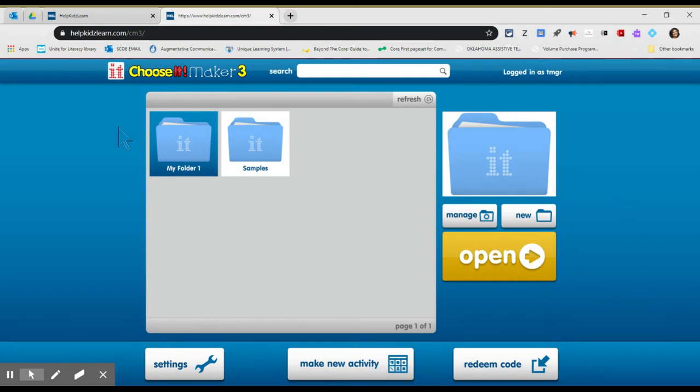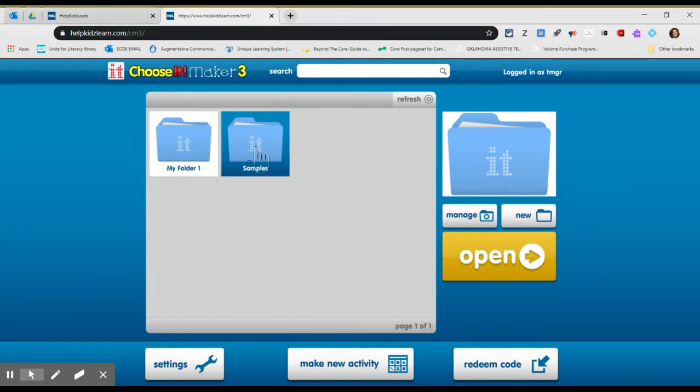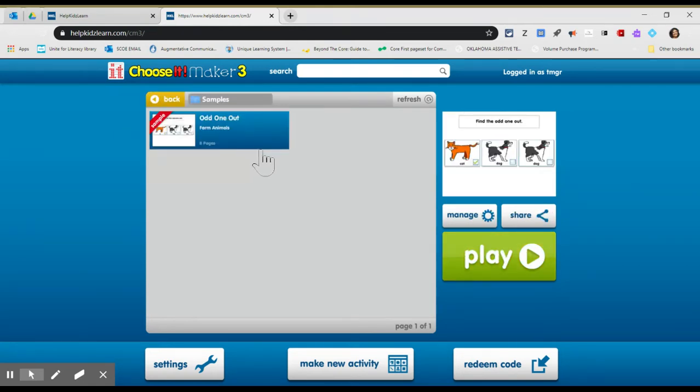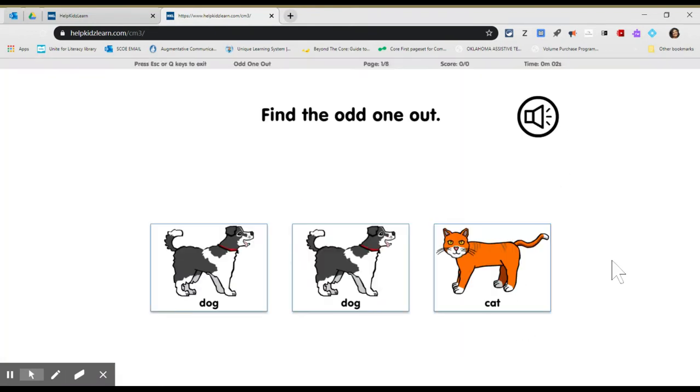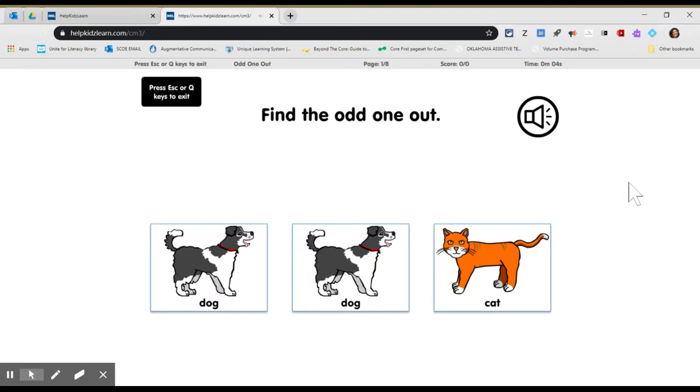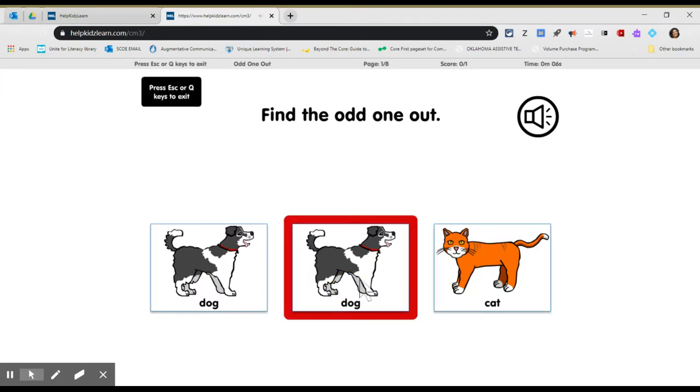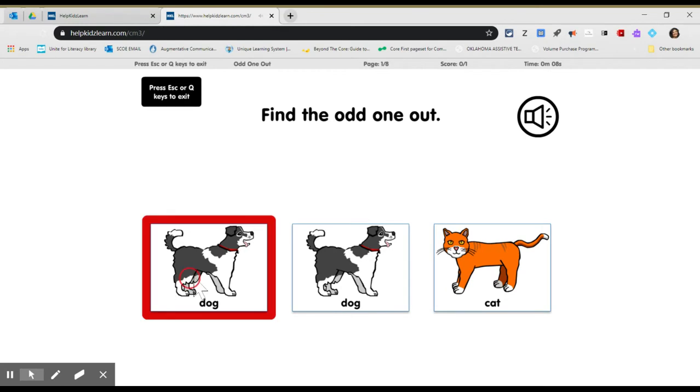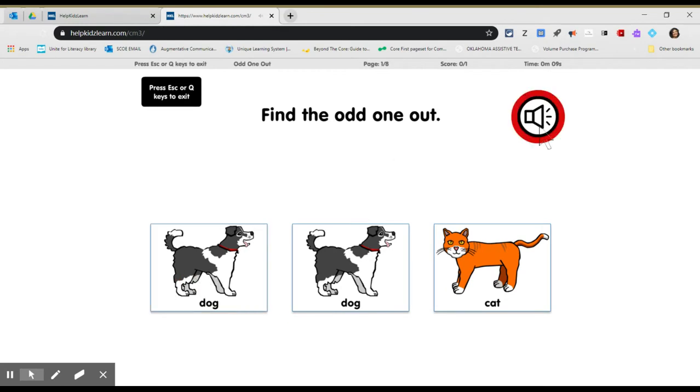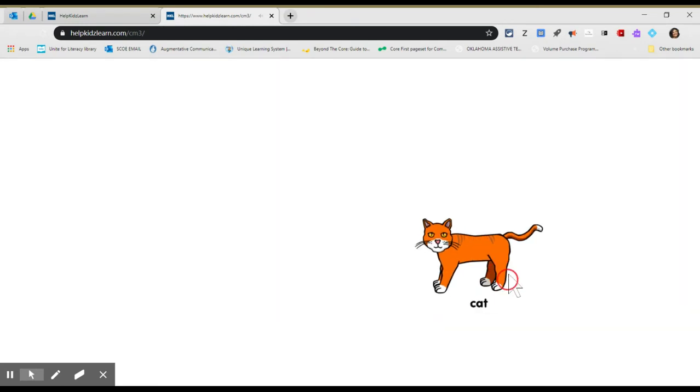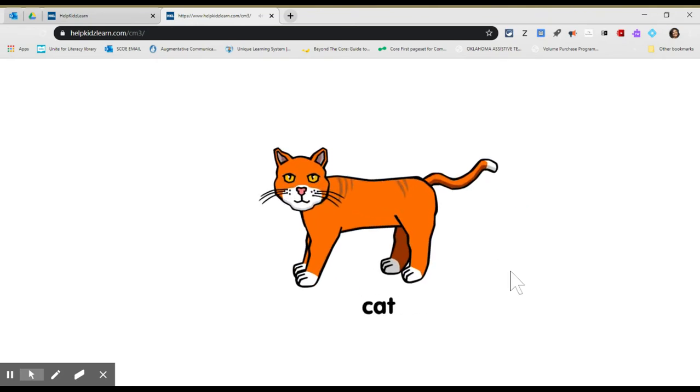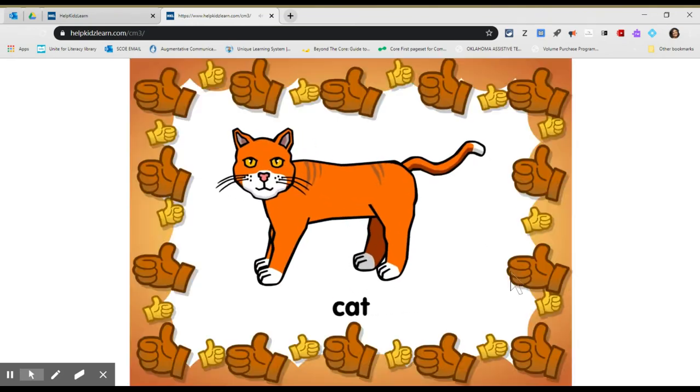So Choose It Maker, it does have some samples. I guess let's show you some samples. This is Odd One Out. If you click on one that's wrong, it doesn't do anything. This little thing obviously is the cue if you get the correct one.